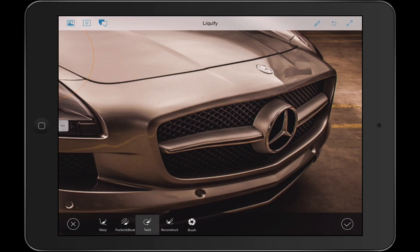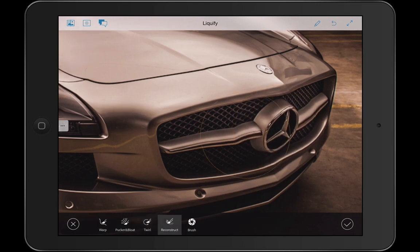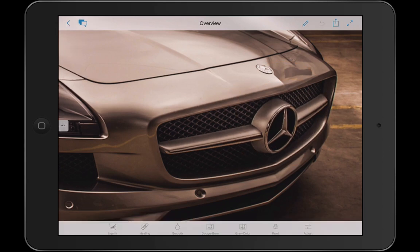I could twirl, I could actually completely re-imagine this, and of course I could reconstruct it as well. I can do all sorts of really fun stuff with the image.